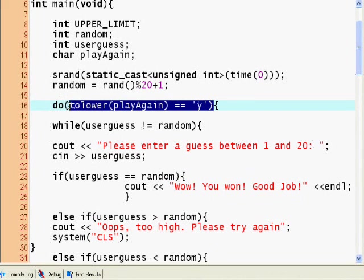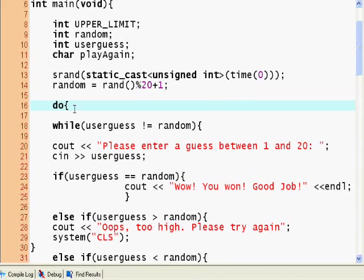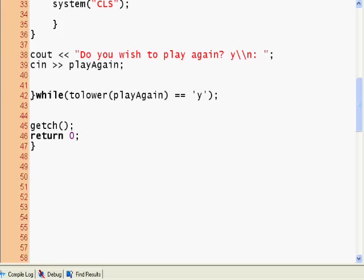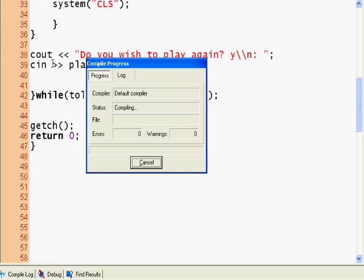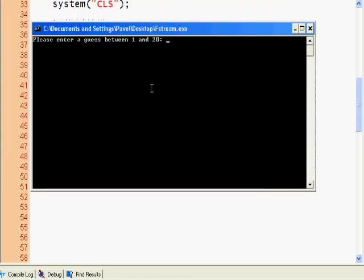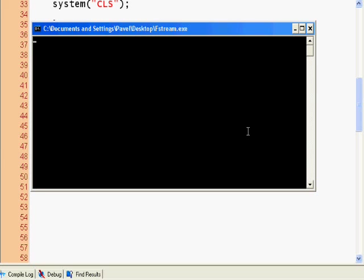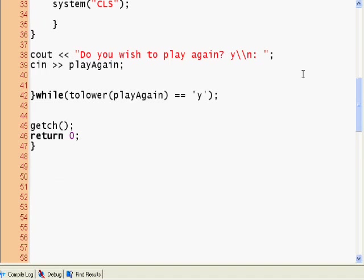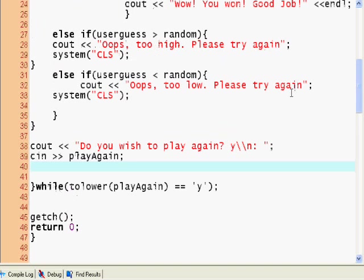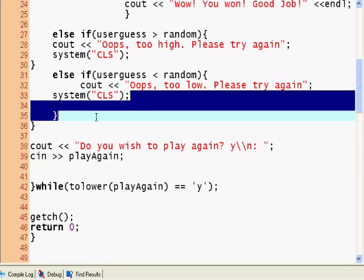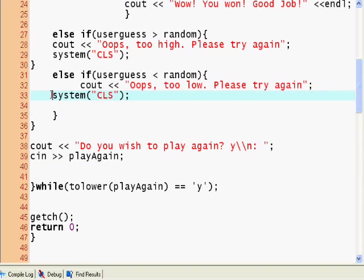So now it should work. Please enter a guess between 1 and 20. I'll enter 10, too low, please try again. So now I'll enter oops 15, oh so see here it just disappears. The system cls clears the screen too fast.